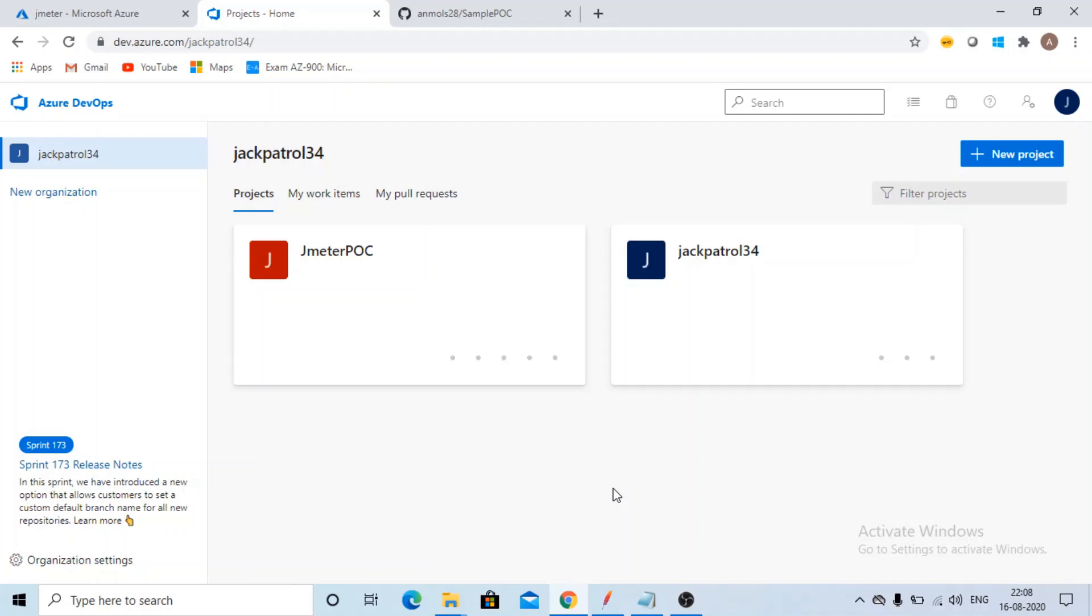Hi all! This video is related to execution of JMeter load test using Azure DevOps Release Pipeline and monitoring it in Azure Application Insights. So yes, let's get started.